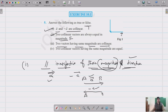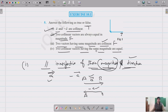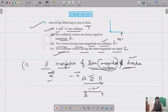The third statement says two vectors having the same magnitude are collinear — this is also false, because collinear vectors must be parallel, regardless of magnitude. The fourth statement says two collinear vectors having the same magnitude are equal — this is also false, because collinear vectors can point in opposite directions, so same magnitude alone does not make them equal. This completes exercise 10.1.